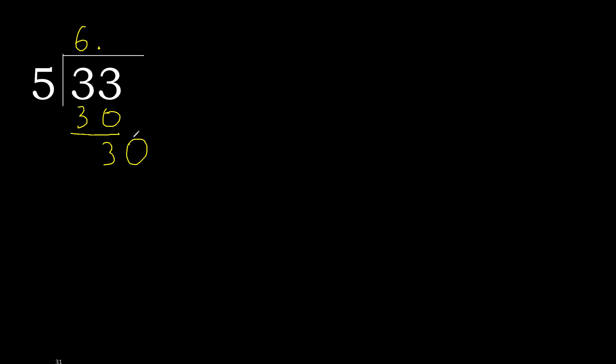OK. 30. 5 multiplied by 6 is 30. OK, is not greater. 30 minus 30.